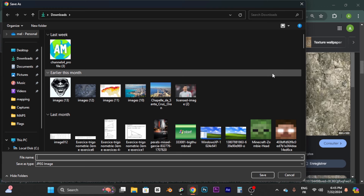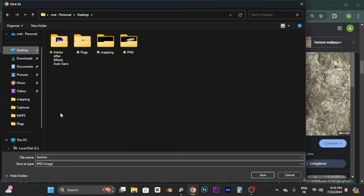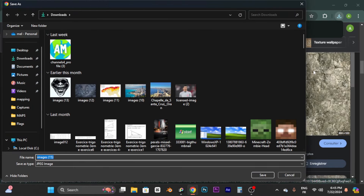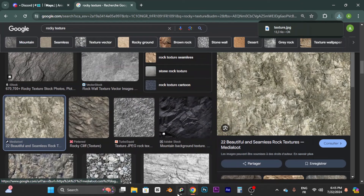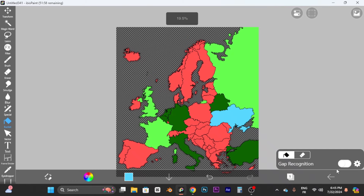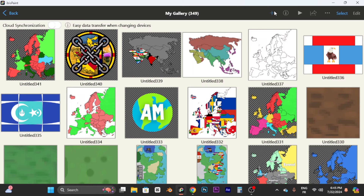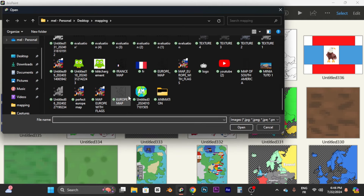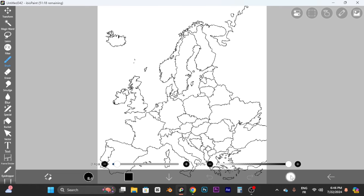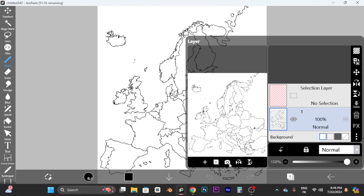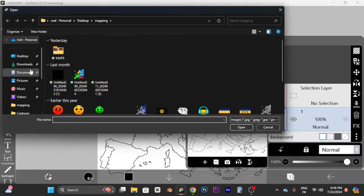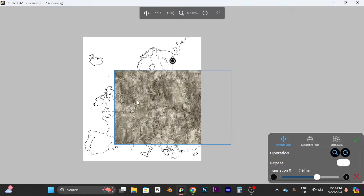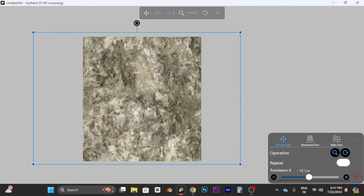Rename the texture file to something like 'texture' and save it. Now that you have your map, if you want to use my texture you can skip this part. Exit, open a new folder, and choose the map. Open this tab, click the icon, choose your texture, and make it bigger so it covers the whole map.